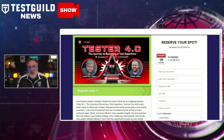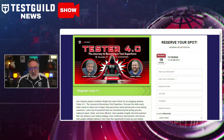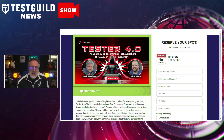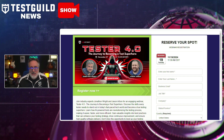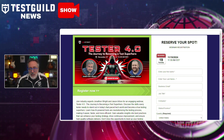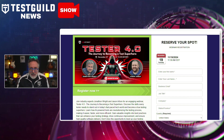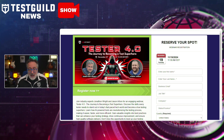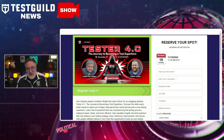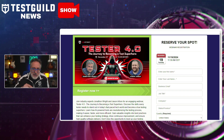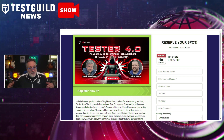At this webinar, you're going to learn how to leverage AI-powered tools and how they're really changing the testing process, making it easier, faster, and more efficient. You'll also gain valuable insights into best practices that can enhance your testing strategy, drive continuous improvements, and ensure high-quality software delivery - from two hands-on experts that will demonstrate how AI is the real deal for certain testing conditions. Don't miss this opportunity to level up your testing game. Register now using the link down below.